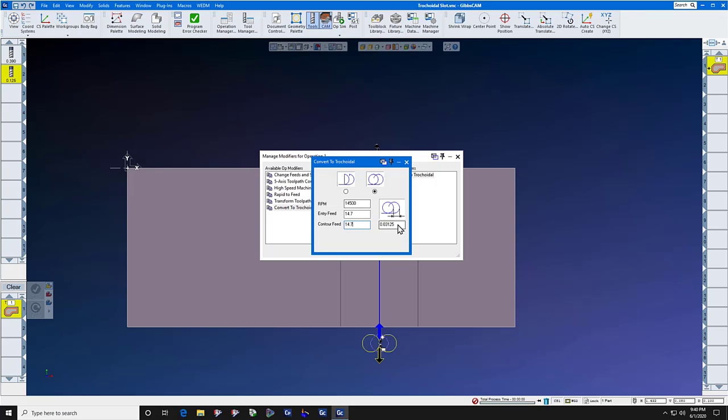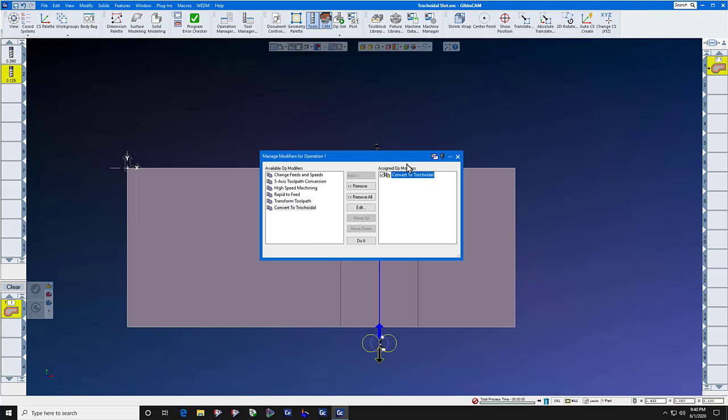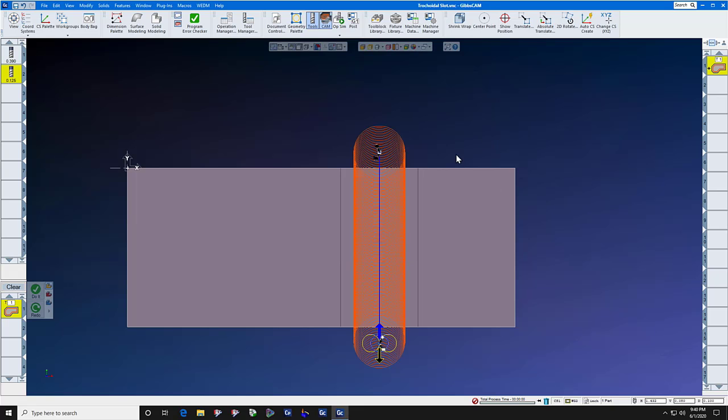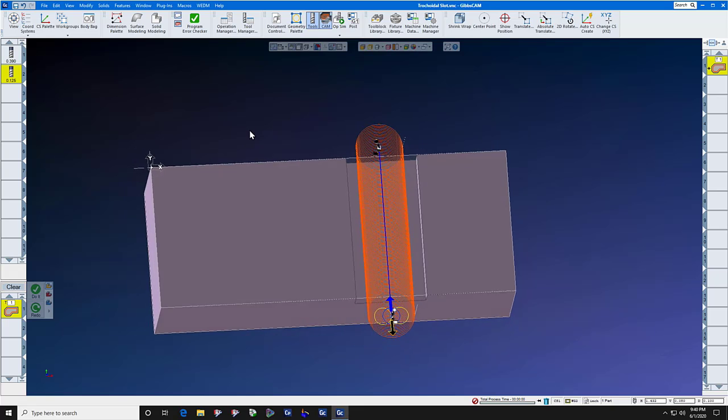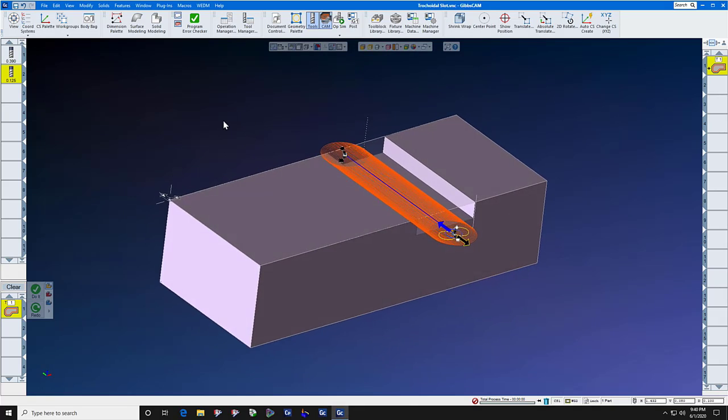Our step over is going to be point zero zero nine, which is six percent of the one-eighth cutter. When you press do it, you will now have a pure trochoidal tool path.